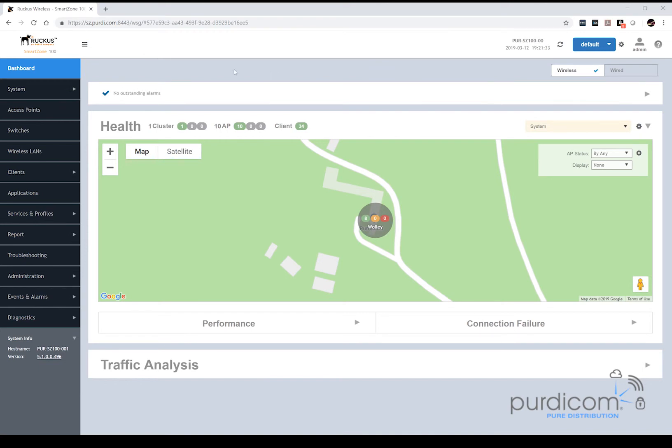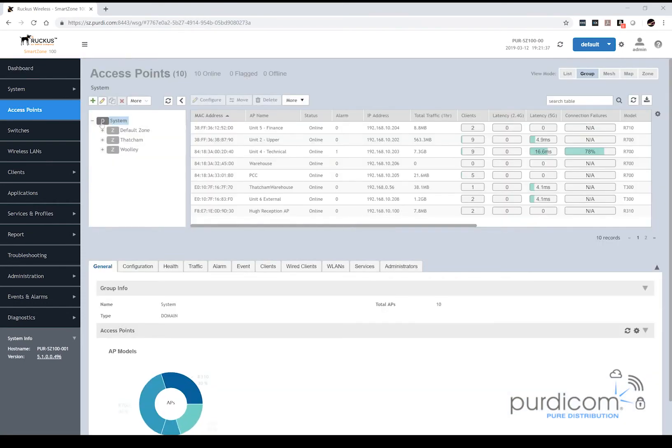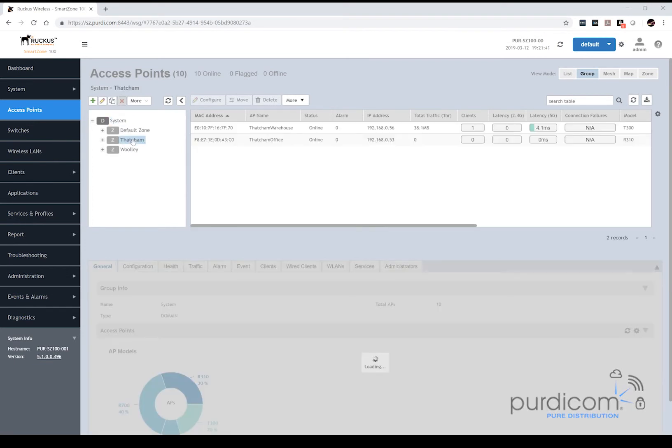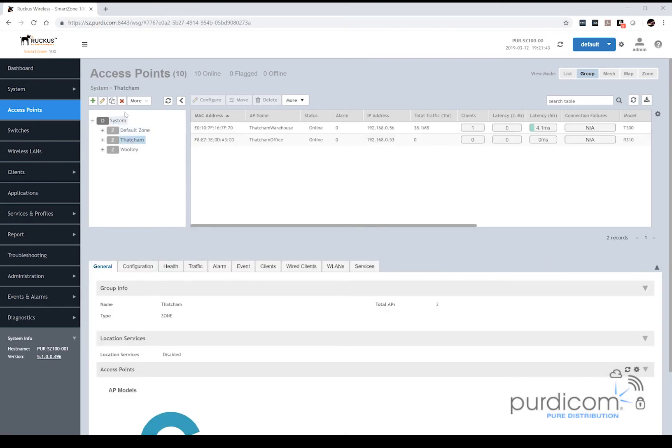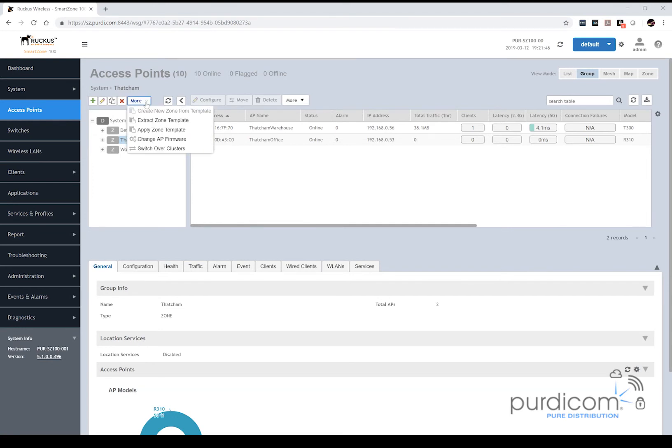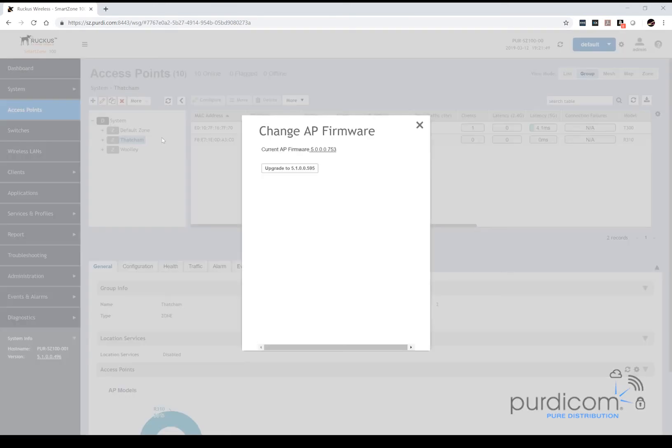So to do this, we need to first select access points from our panel on the left-hand side. Then we need to go into each of our specific zones. So I'm going to select one of my zones on the side here. I'm going to click on the more option, and I've got the ability to change AP firmware.